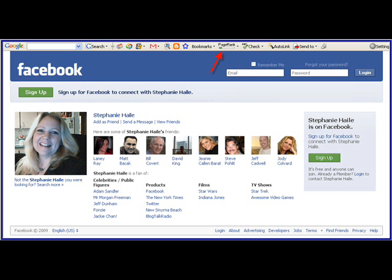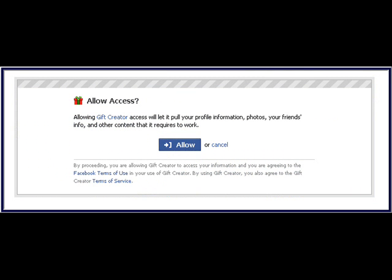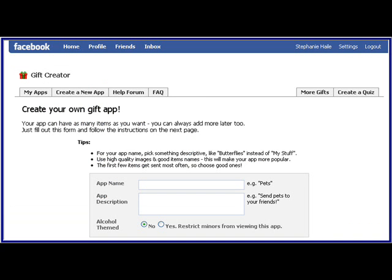Hi guys, Stephanie Hale. Let's create our own Facebook app today. I thought that would be fun. Go to Facebook and click on Gift Creator. That's the application you're going to need to create your own gift app.